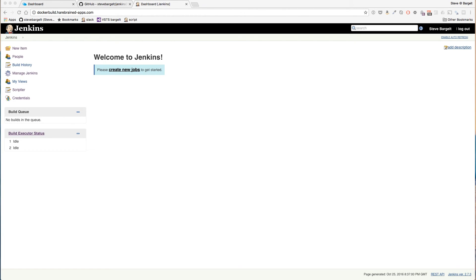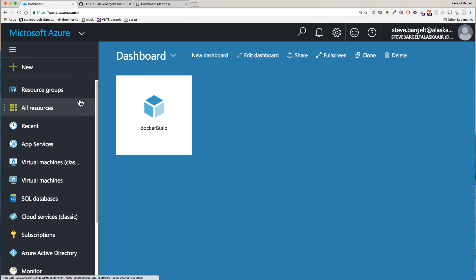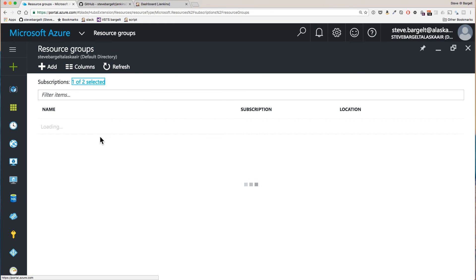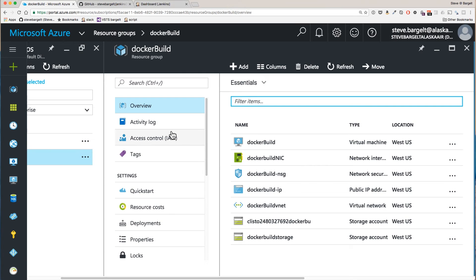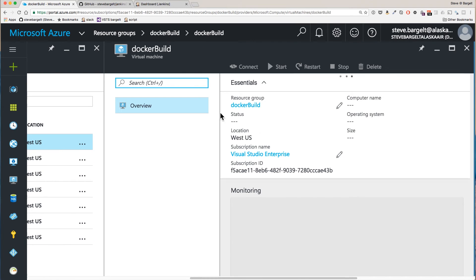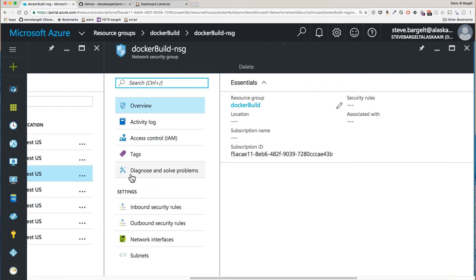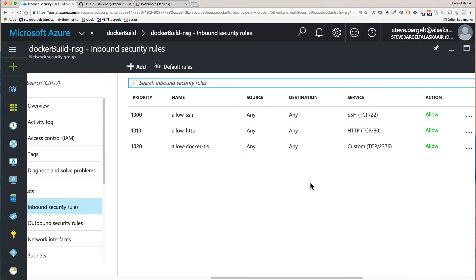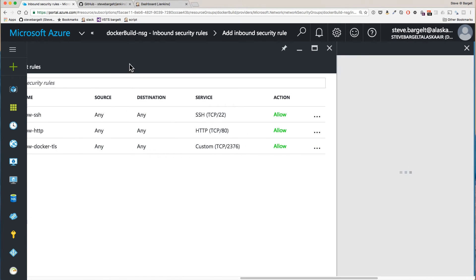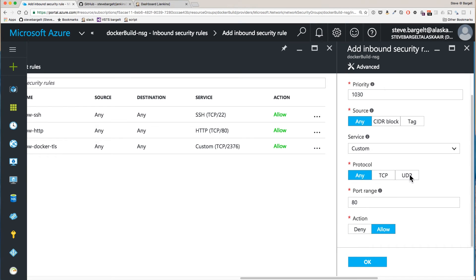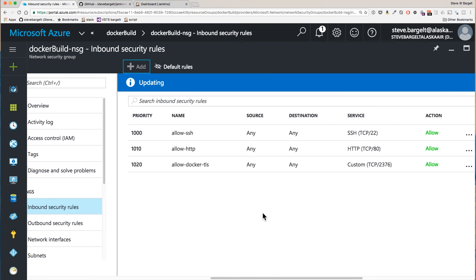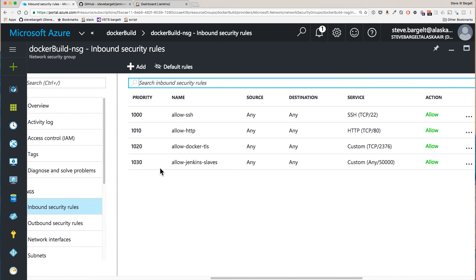One thing we also have to do is add another inbound security rule to our Azure VM. In our security group inbound security rules, let's add a new rule and this will be allow Jenkins slaves port 50,000. That has been created.